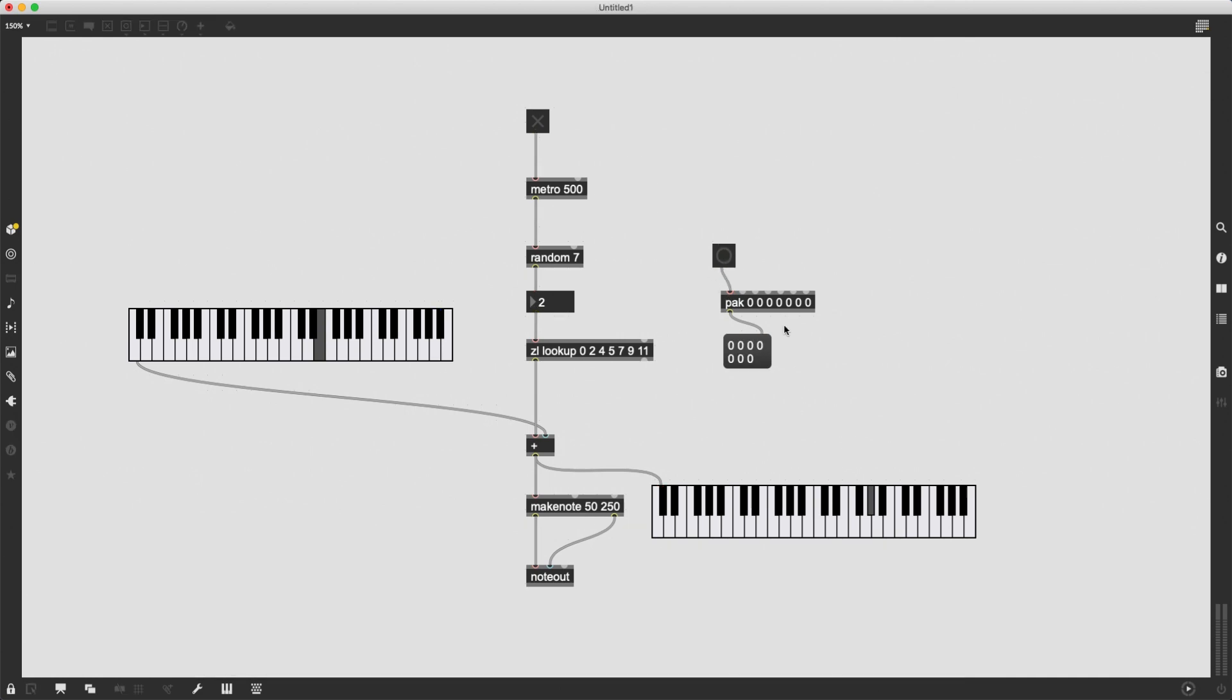And now by sending numbers to these inlets, I can customize in real time, the contents of this list. And each time I change something, each time I send a number to one of these inlets, it is going to change this list and is going to send out the new changed list.